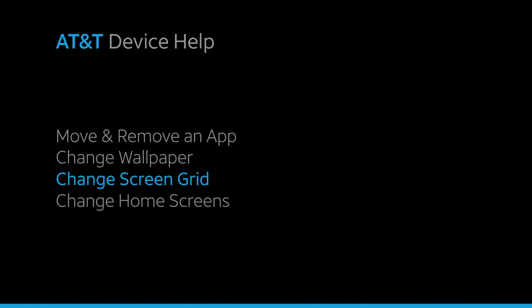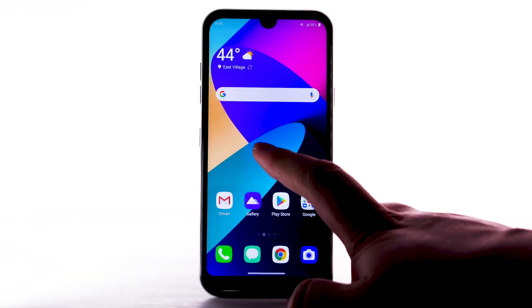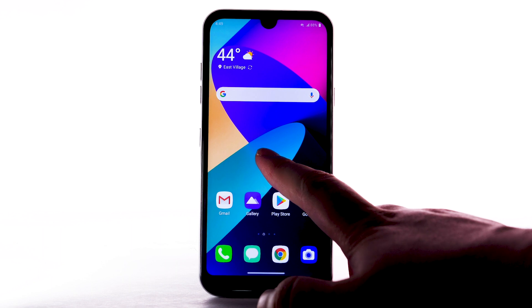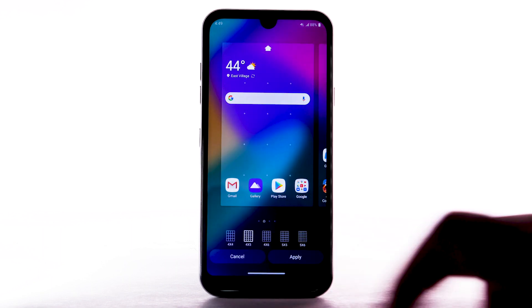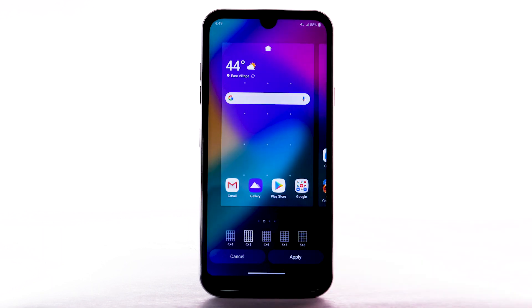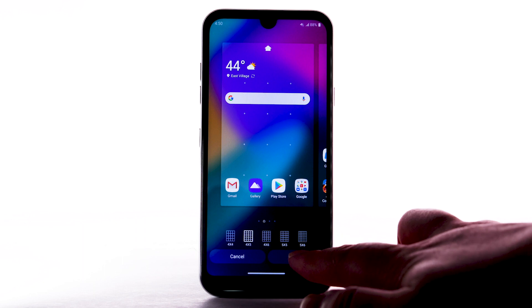Change Screen Grid. To change the screen grid of the home screen, select and hold an empty part of the home screen. Select Grid. Select the desired layout, then select Apply.